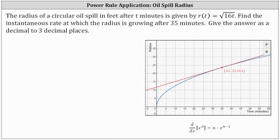The radius of a circular oil spill in feet after t minutes is given by r of t equals the square root of 16t. We're asked to find the instantaneous rate at which the radius is growing after 35 minutes, and we're told to give the answer as a decimal to three decimal places.